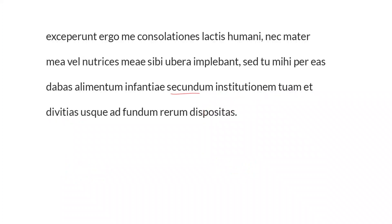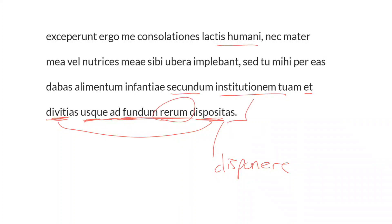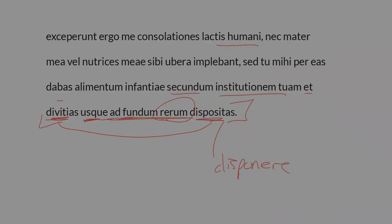So, according to these two things, your plan and your riches, that are dispositas, that have been distributed, this from dispono, disponere, third conjugation, the riches that have been distributed deep down, I would say, deep down at the very foundation of the world, or the foundation, the base of everything, ad fundum rerum. So, God has distributed his riches, divitias, including the milk that a baby receives. He's built this deep into the creation order.